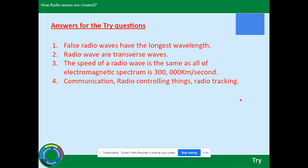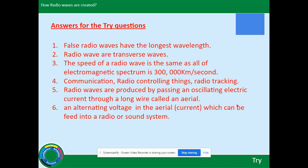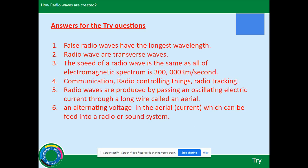Number four: uses include communication, radio, radio-controlling things, and radio tracking. Number five: radio waves are produced by passing an oscillating electrical current through a long wire called an aerial. Number six: what is generated by the aerial is an alternating voltage, which can be fed into a radio or stereo sound system.